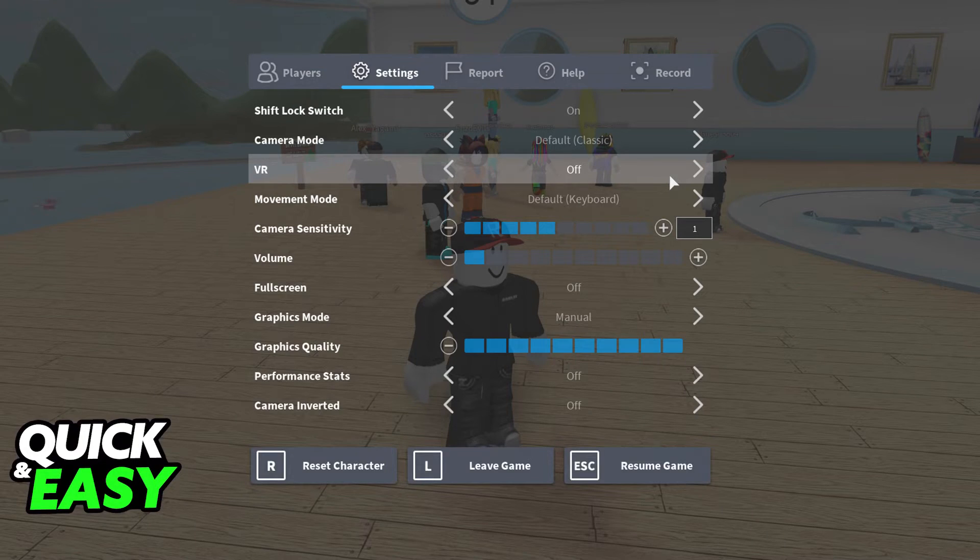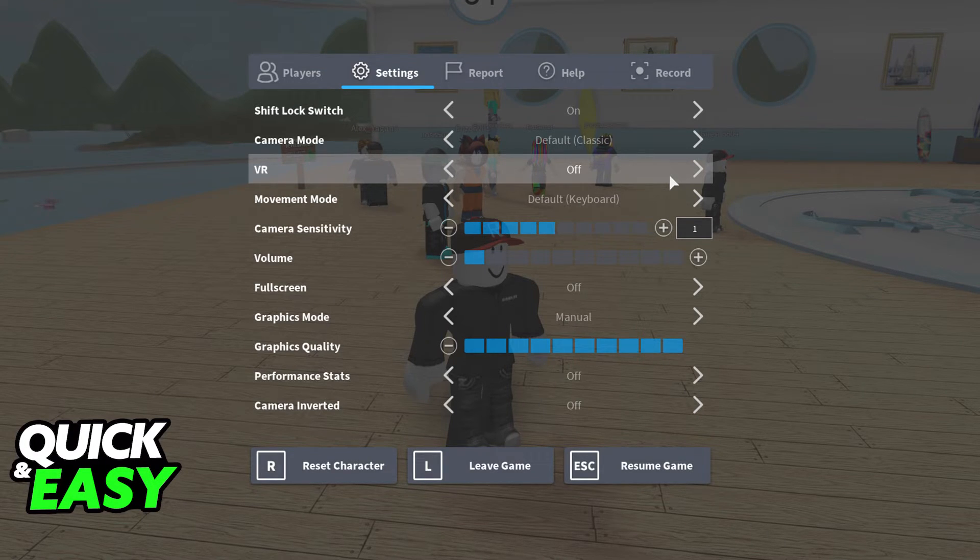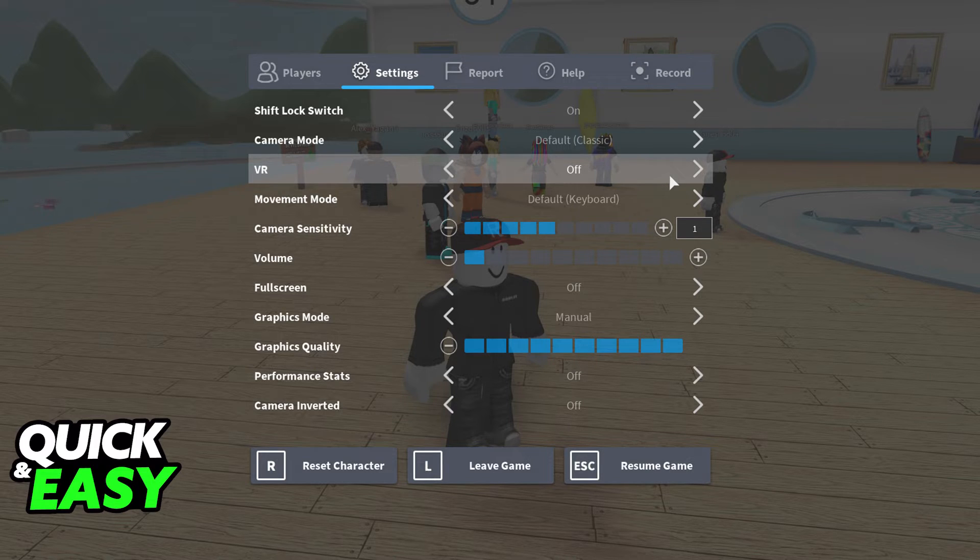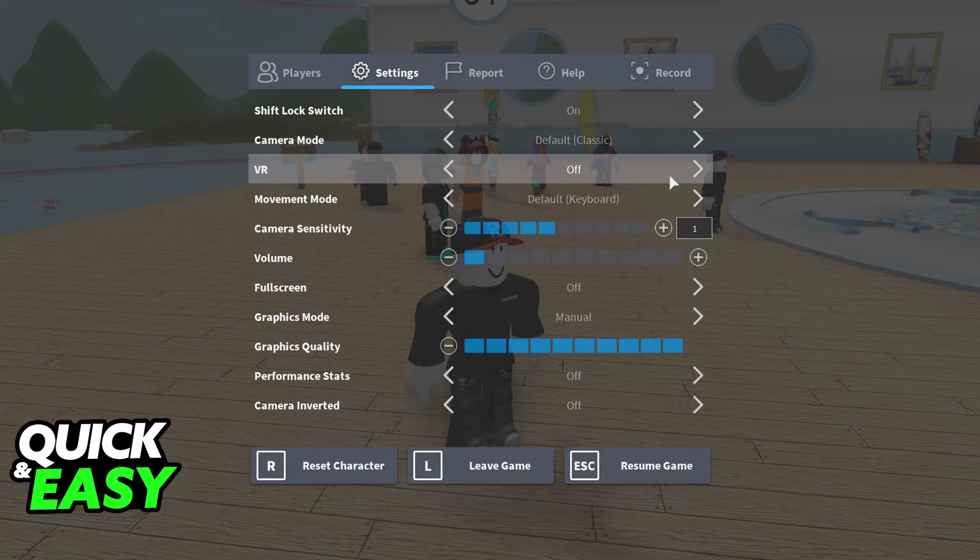As long as SteamVR is properly set up and connected to your computer, you will see this setting that I'm showing you on screen, the option to enable virtual reality inside Roblox.